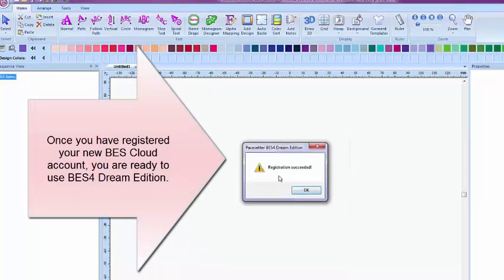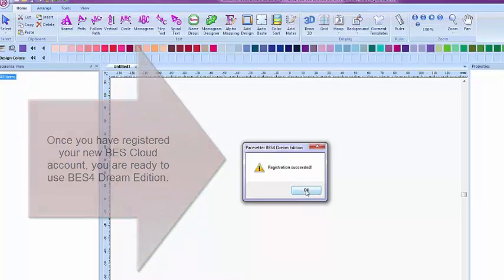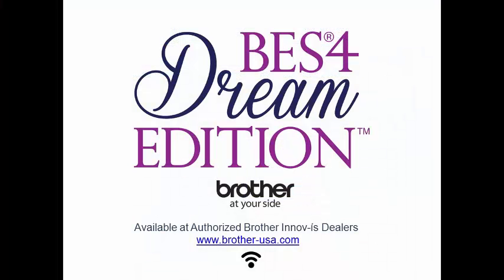Once you have registered your new BES Cloud account, you are ready to use BES4 Dream Edition Software.